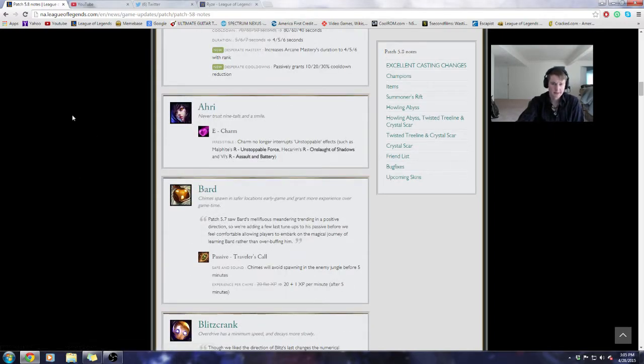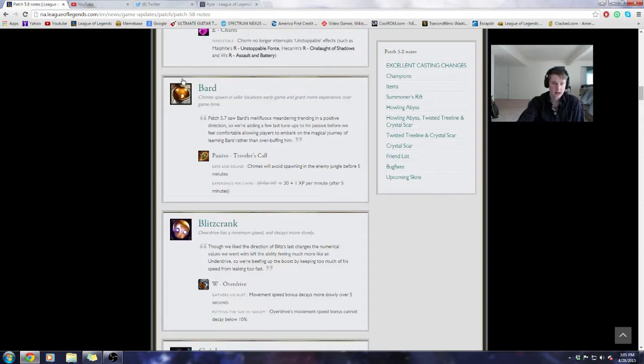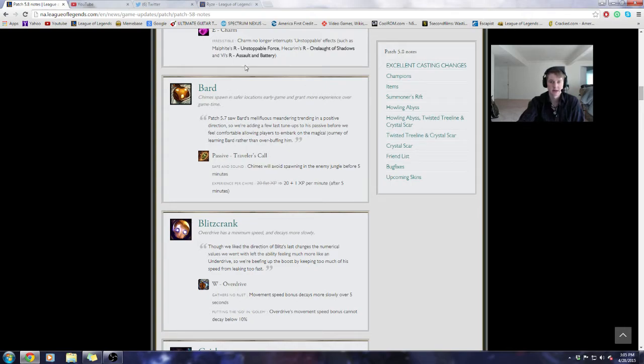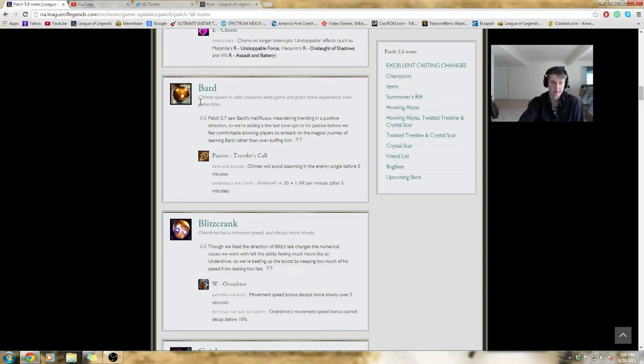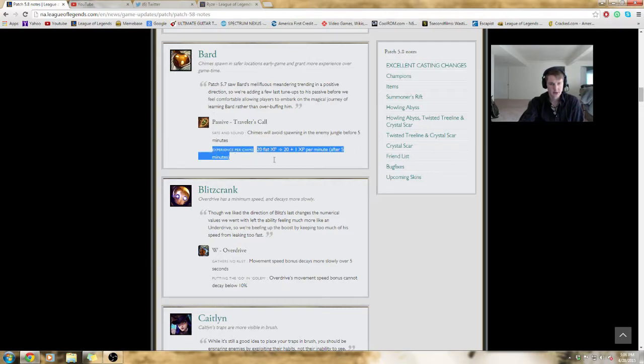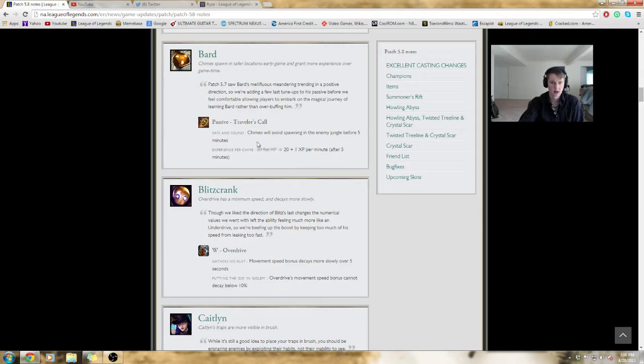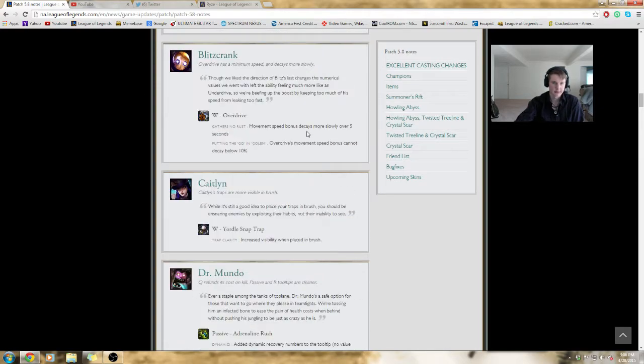Ahri's Charm no longer interrupts unstoppable effects. So, Malphite, Hecarim, Vi, they're not going to get denied so hard. Bard is getting a bit of a buff on his chimes. They're no longer spawning in the enemy jungle. So, that means his chimes will be on his side of the map. That's quite a bit of a buff to him if he can actually go roam. I think Bard is still going to be eh, but I think his win rate's climbing, probably because of some of the buffs he's been getting, as well as probably fewer people playing him. The chime experience starts to scale so that he's getting more XP over the game time. That's pretty nice.